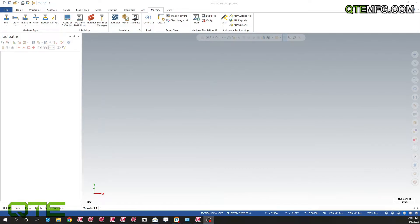Hello everyone, this is Kyle with QTE, and today we're going to look at the migration wizard. If any of you have ever switched to a new version, you've probably noticed that you don't have all your stuff.